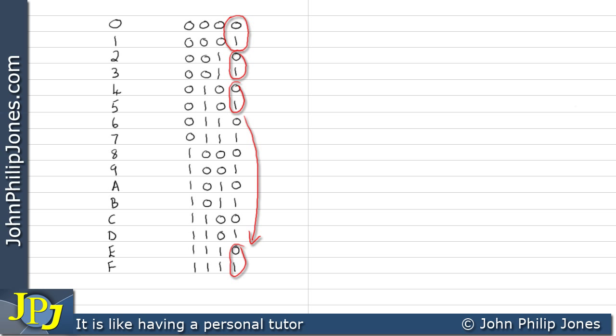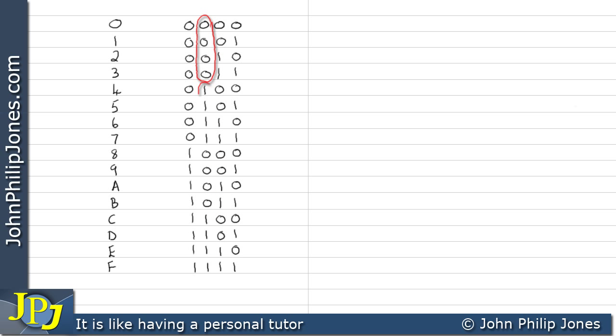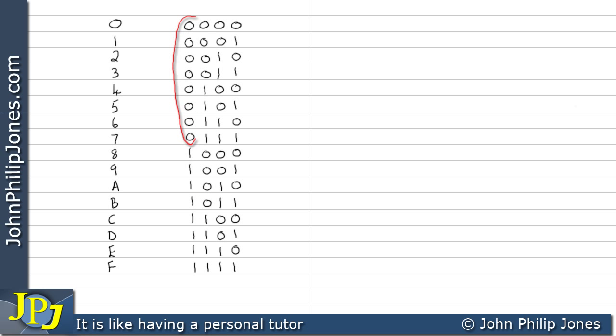If we look at this column here, we can see it goes zero, one, zero, one all the way down — there's that pattern. Here we've got two zeros, two ones, two zeros, two ones. And we can see the pattern going all the way to the bottom: four zeros, four ones, four zeros, four ones. The final column is eight zeros and eight ones. This table is very easy to reproduce, so if you don't like doing sums in your head, you can produce this table to help you convert between hexadecimal and binary. We showed this table in the last video in this playlist.